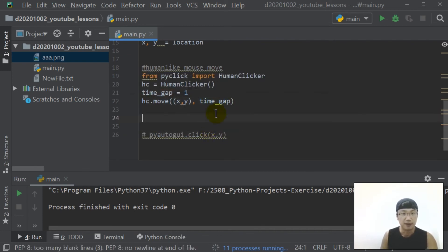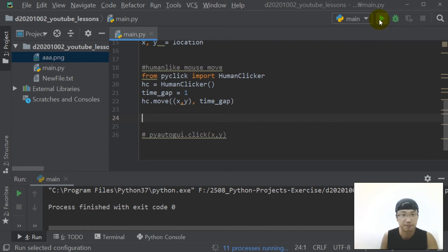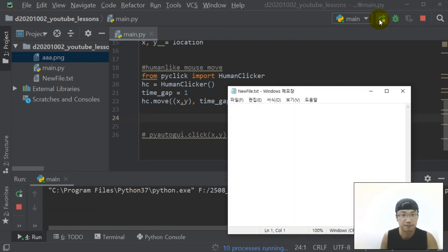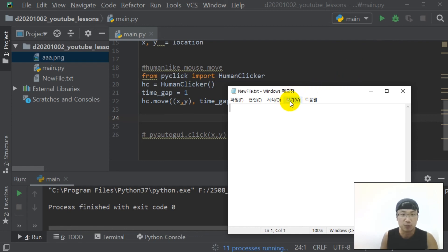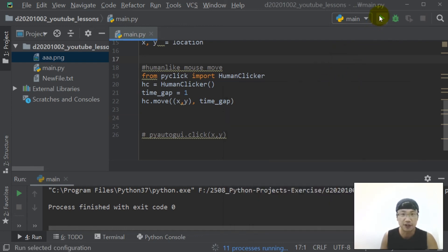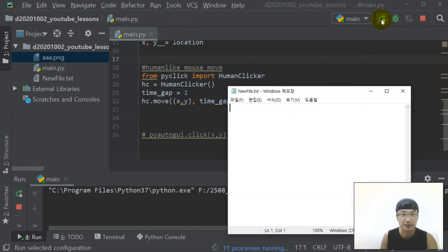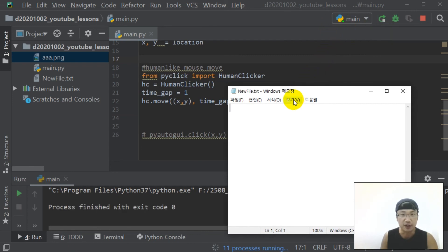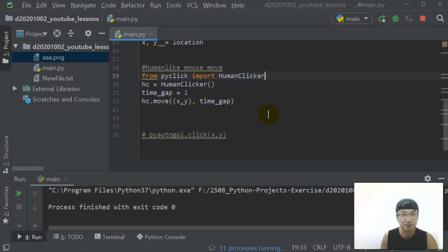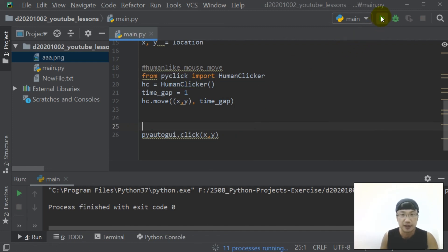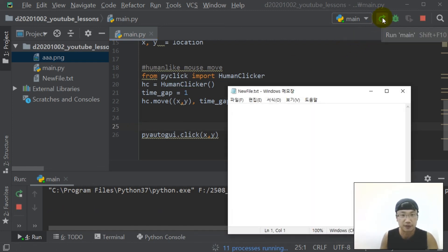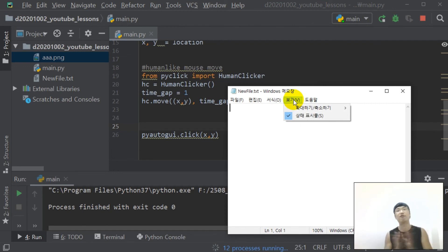Let's start. Wow, human-like mouse moving. Did you see? Let's run again. Human-like mouse moving. And click. Let's run. Human-like mouse moving and click. Wow, very good.